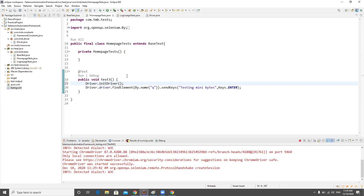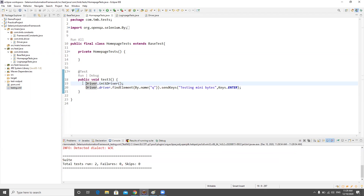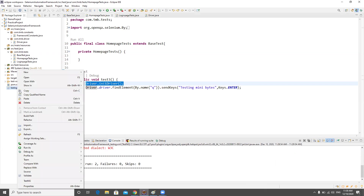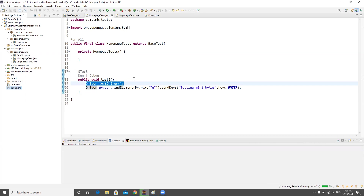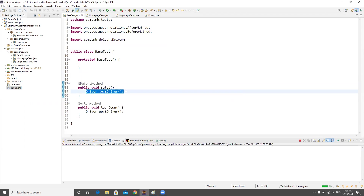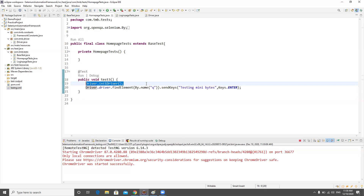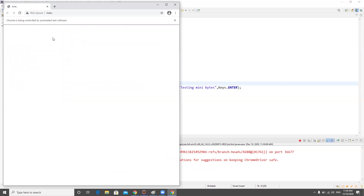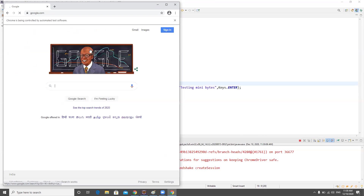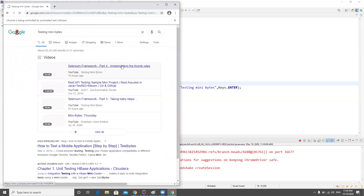Now let's demonstrate the problem. If someone calls initDriver() again inside a test method, what happens? The first time, the before method opens a browser. Then, when the home page test calls initDriver() again, it creates another driver instance — an extra Chrome window opens. This is not what we want. The tests may pass but we end up with an extra Chrome browser window.